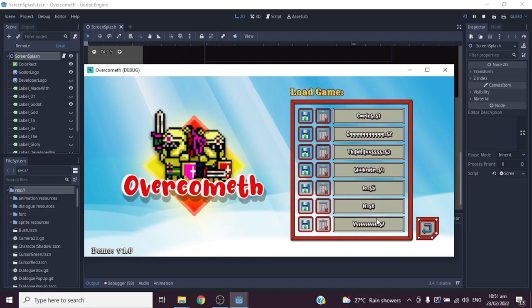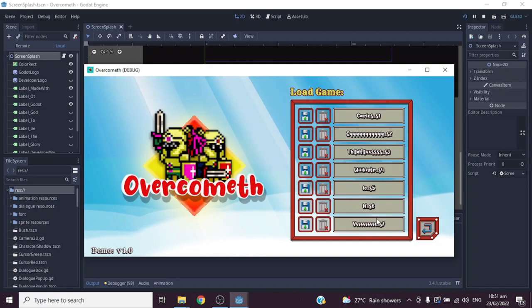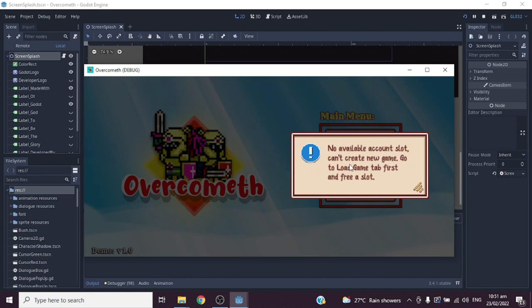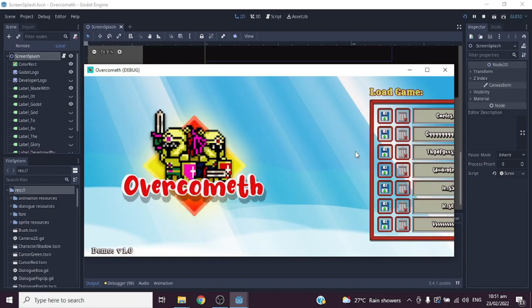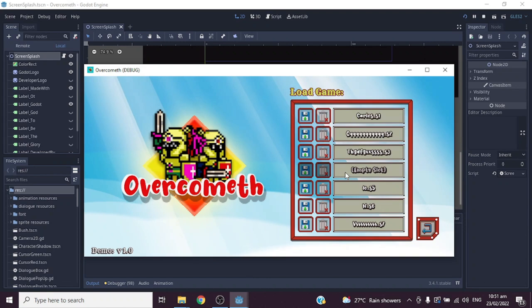So now we filled all the account slots available. Now what will happen if we try to add another account? Oops, so this will just pop up. So it will just give us an instruction. Let's just delete a save account slot in the load game tab.